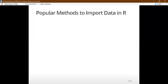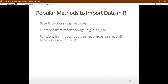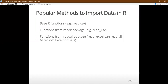Other import methods include base R functions — for example, read.table, which is the parent function, with read.csv as a special case. In this book, we will learn about the readr package, which is also incorporated into RStudio. The most common function is read_csv, which we will learn deeply. Functions from the readxl package — also developed by Hadley Wickham — share many arguments with the read_csv function.